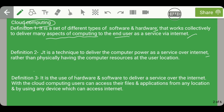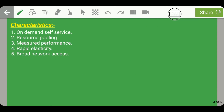The third definition states that cloud computing is the use of hardware and software to deliver a service over the internet — essentially a summary of the first two definitions. With cloud computing, users can access their files and applications from any location using any device that can access the internet.